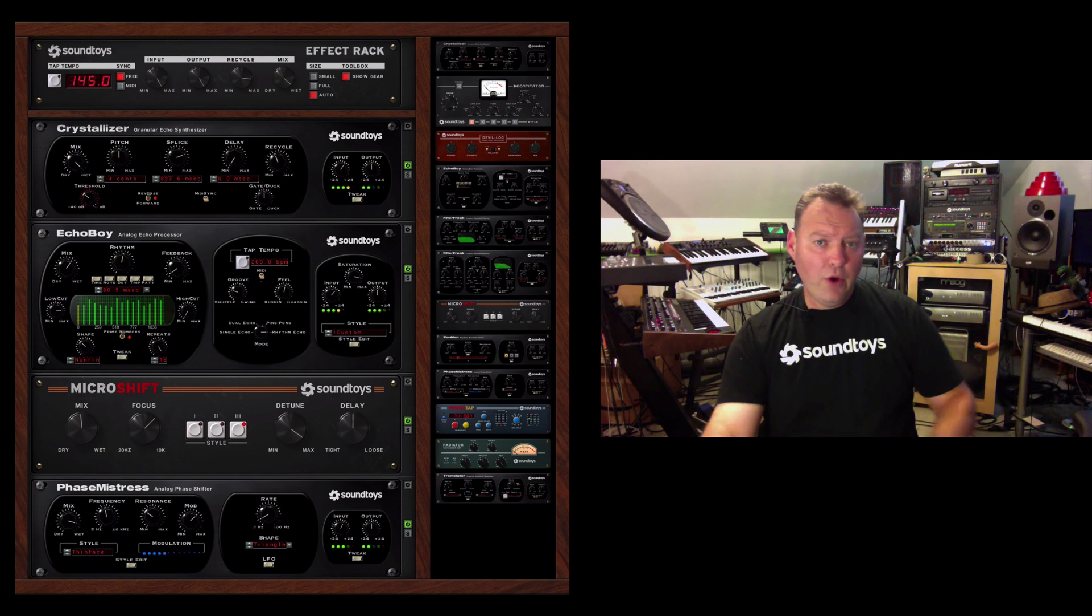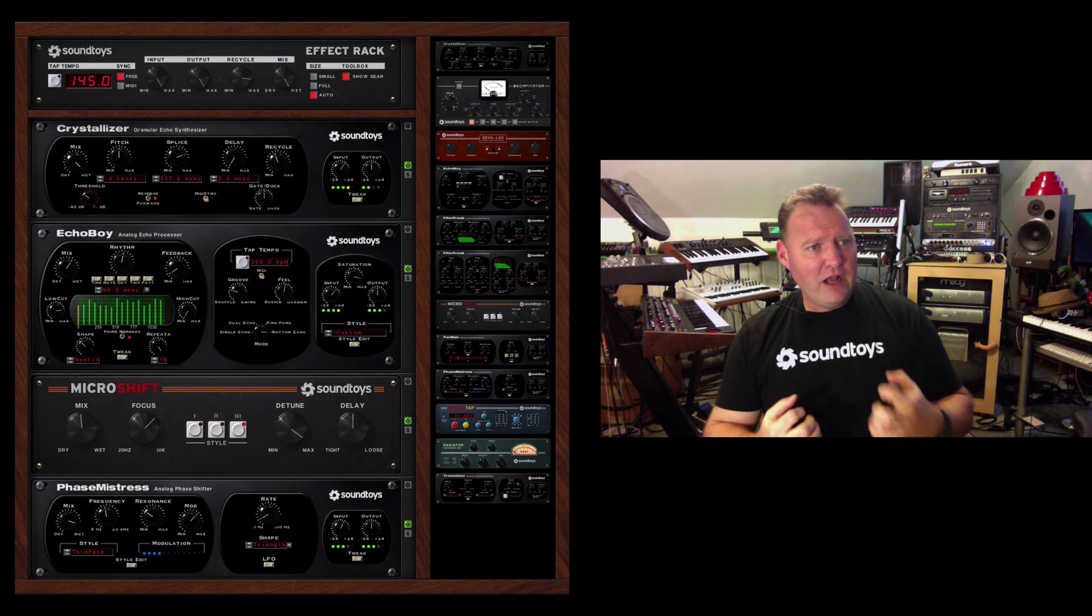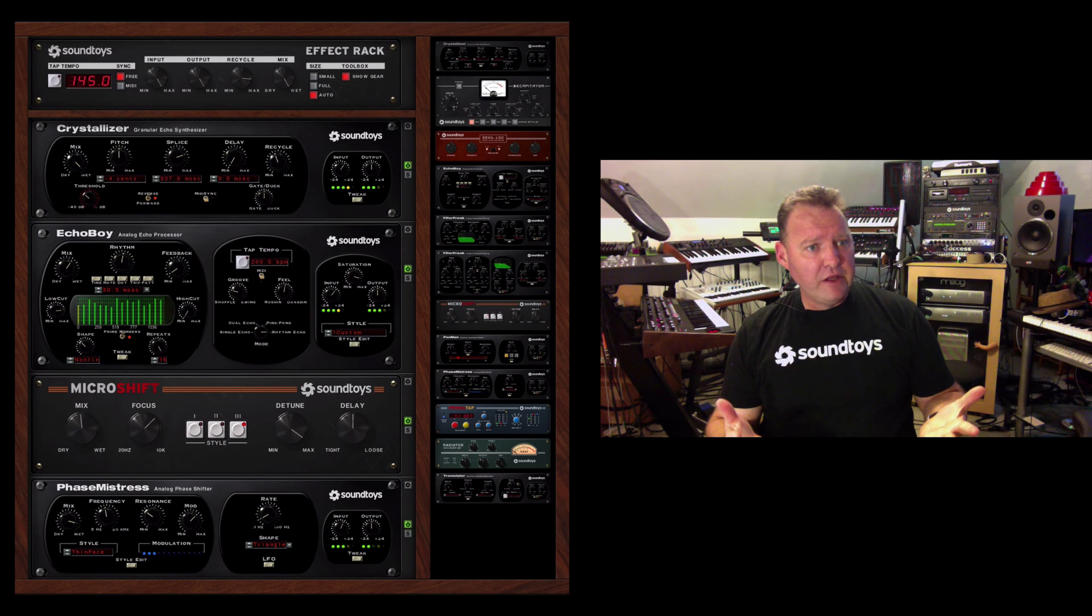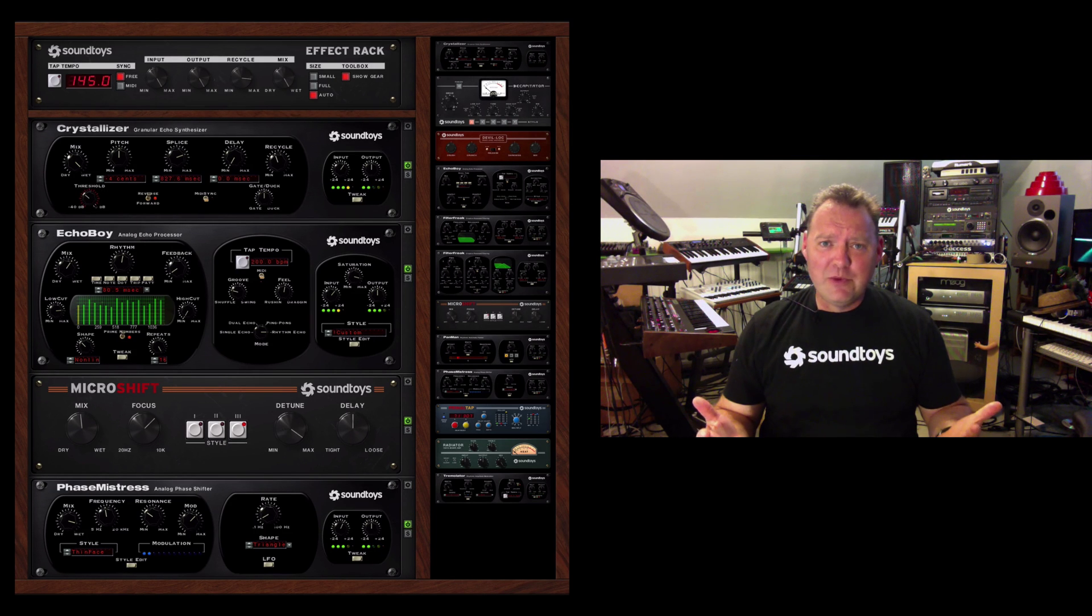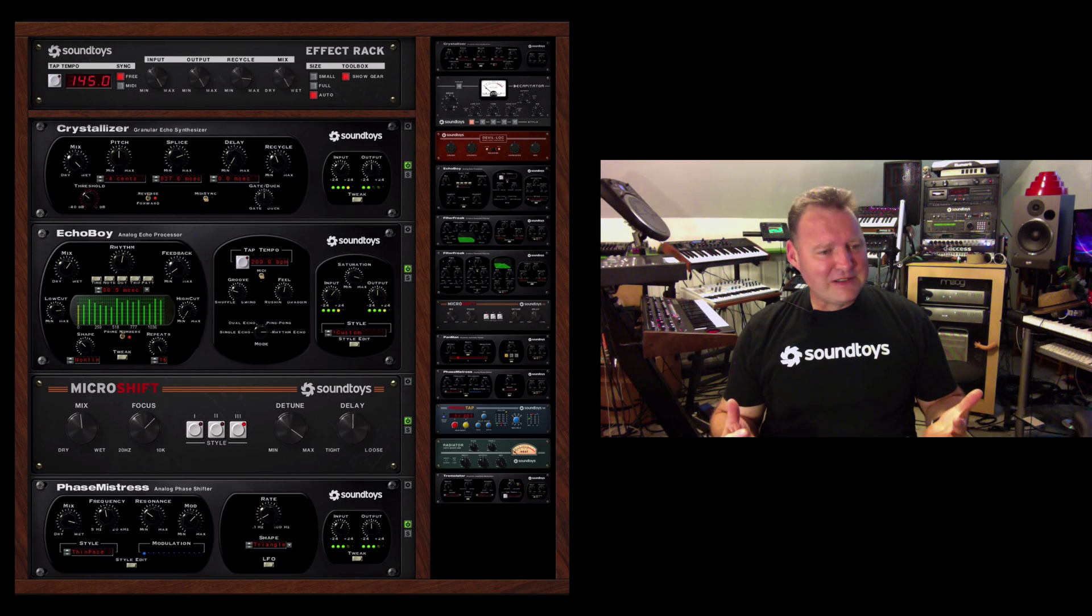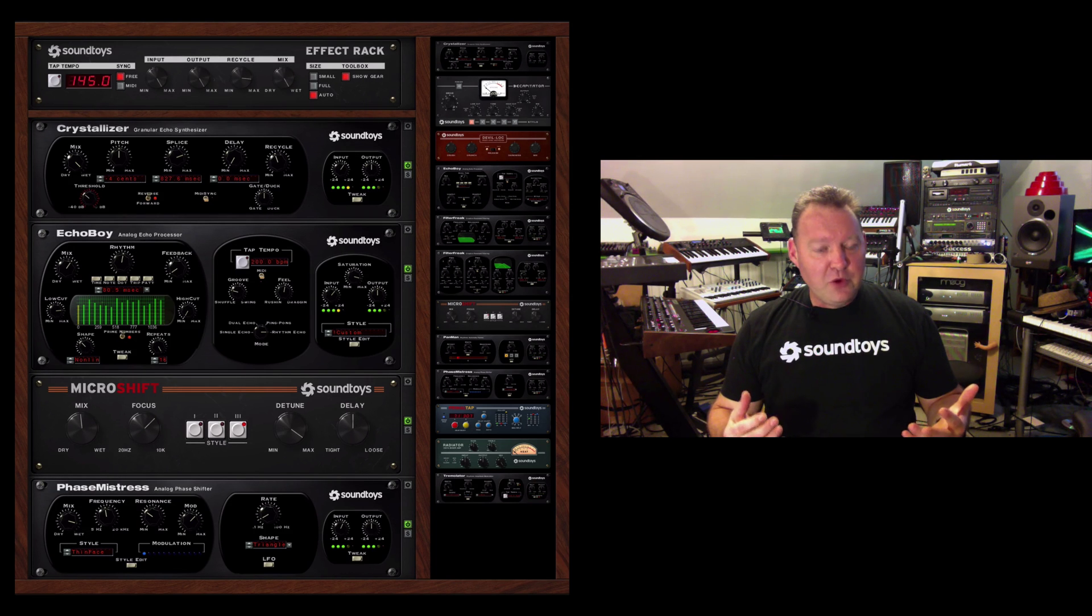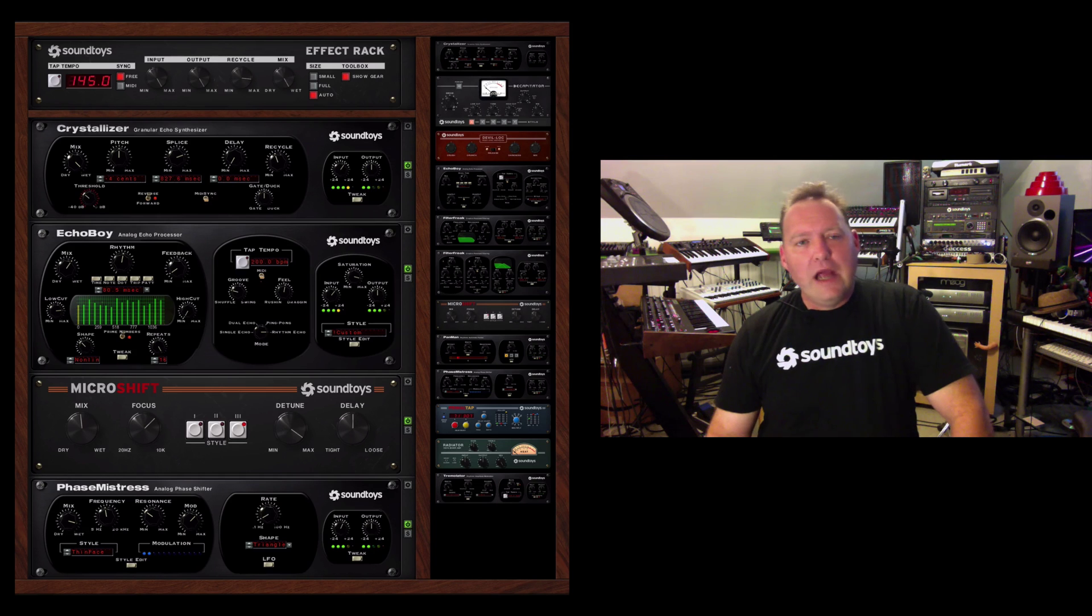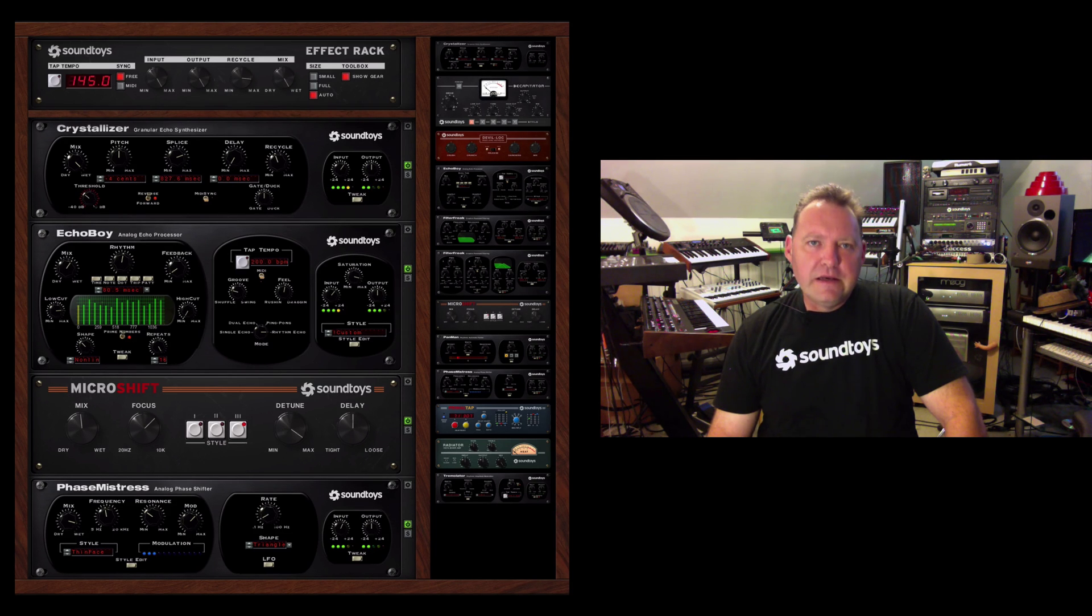So, hopefully that gives you some insight into how to get around an effect rack and get the most out of it yourself. We're so excited to bring this to you and see what everyone does with it. It's an incredible tool. If I had to sum up effect rack in one word, I think that word would be amazing.